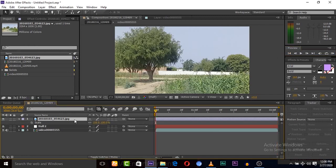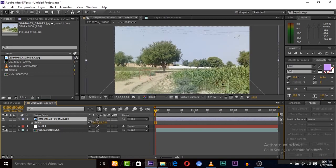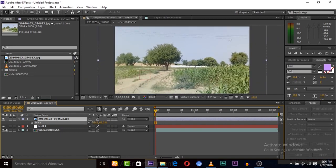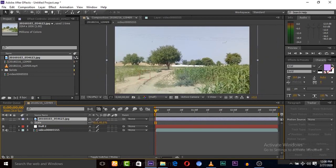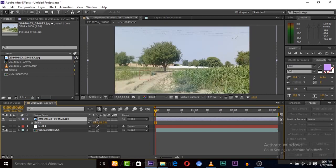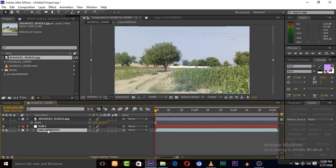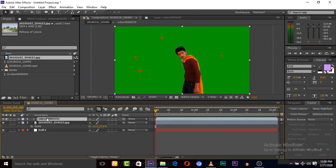We'll use this background image, so let's scale it down a little. Now place it below the green screen layer.